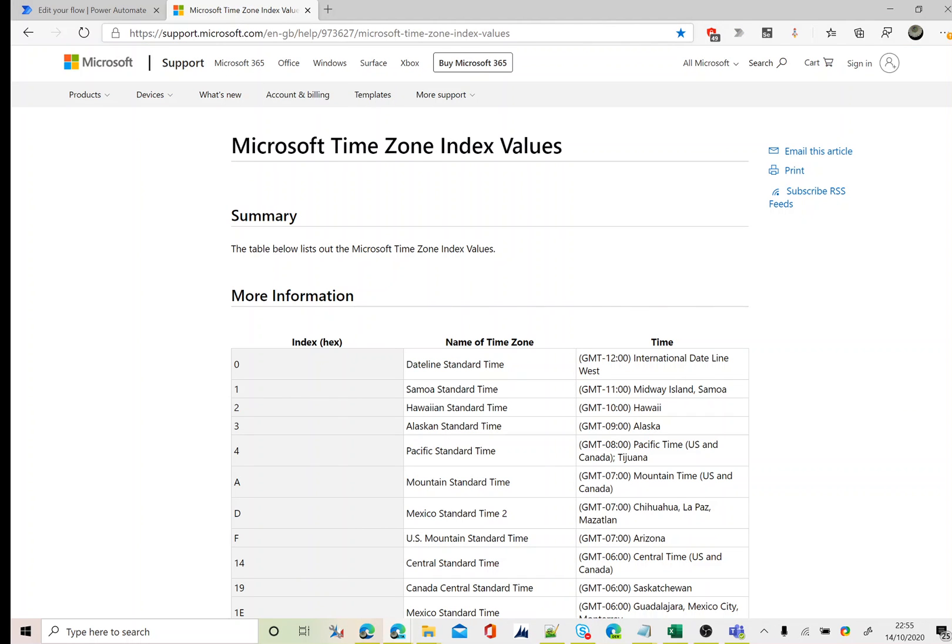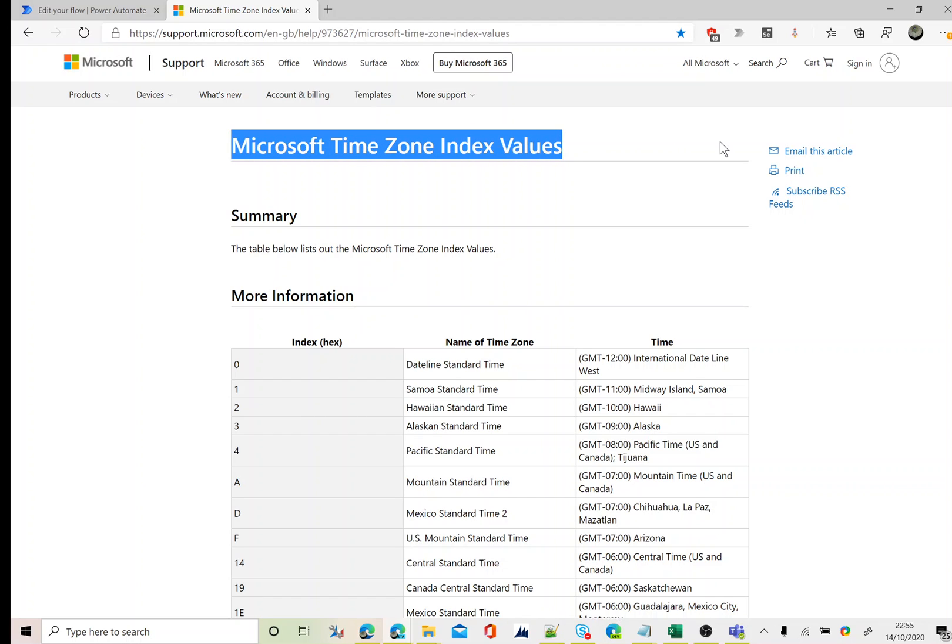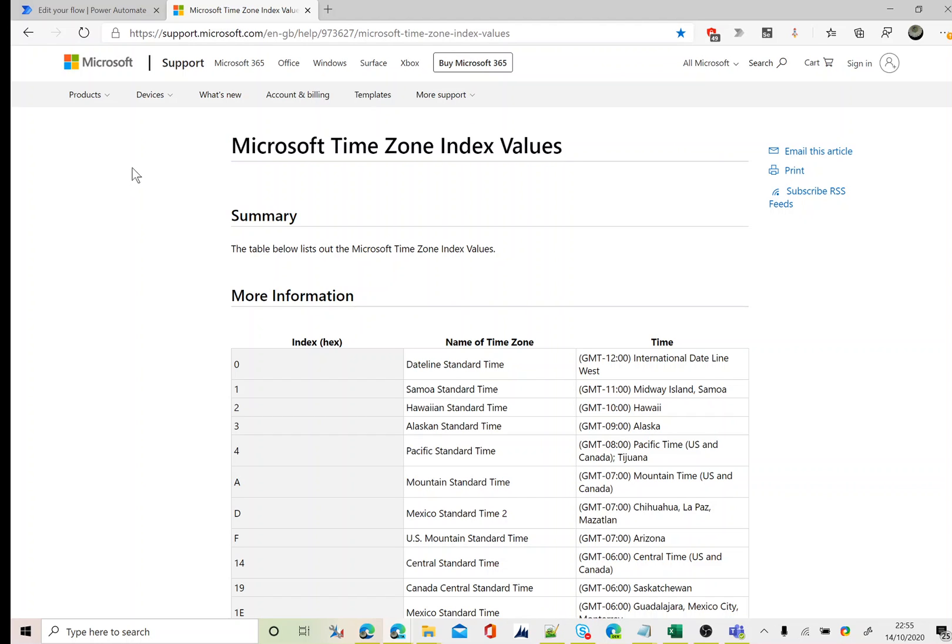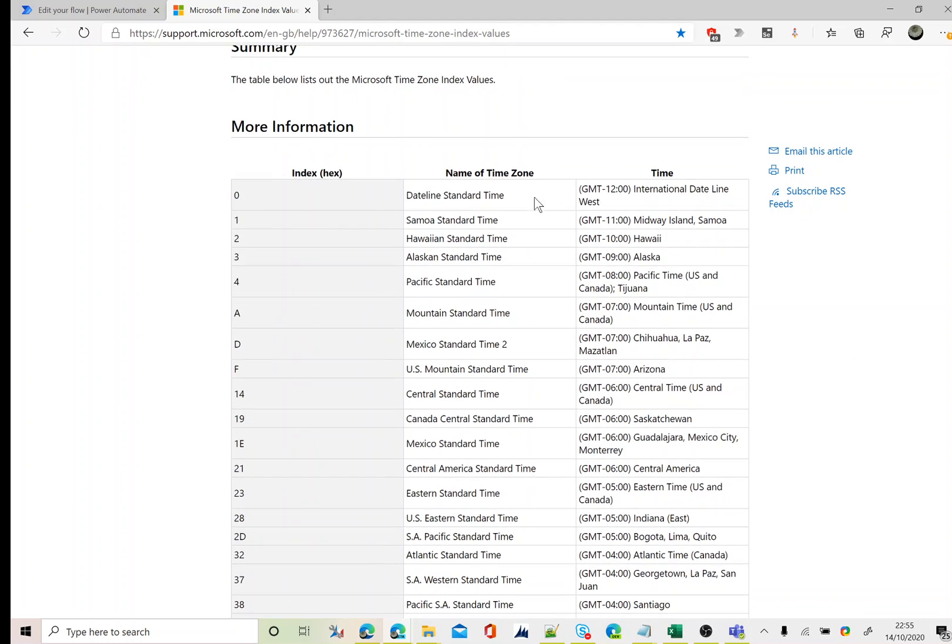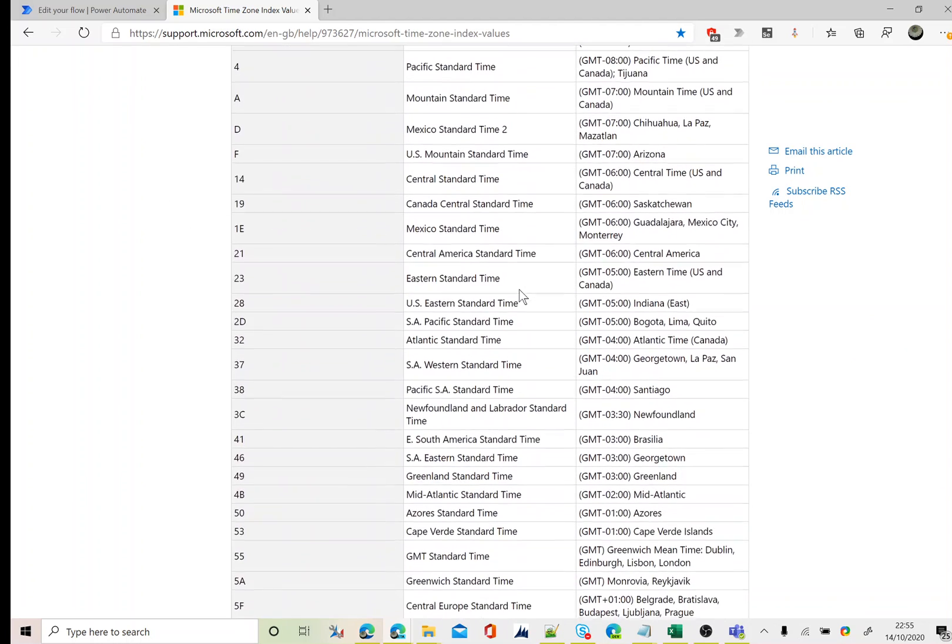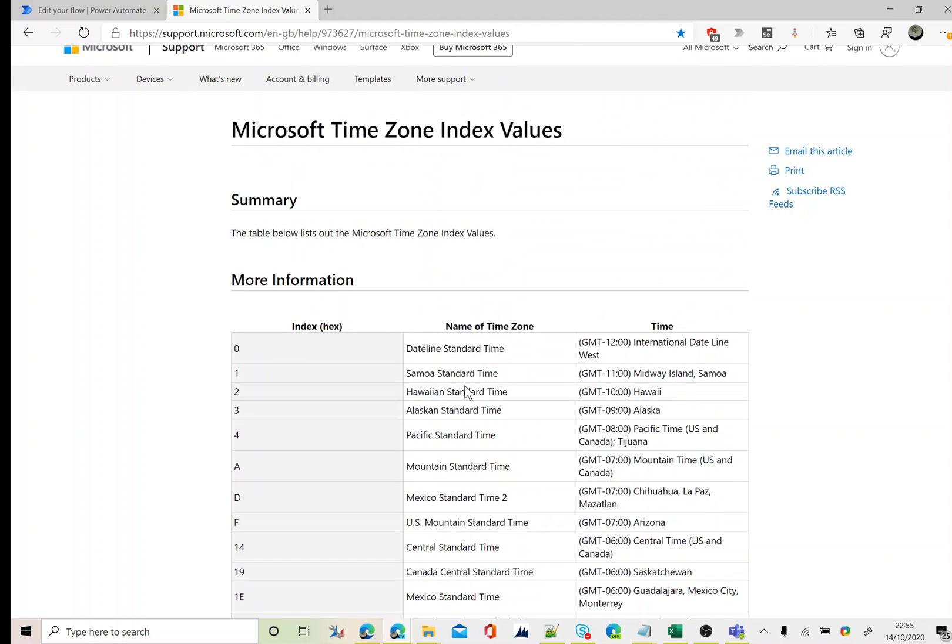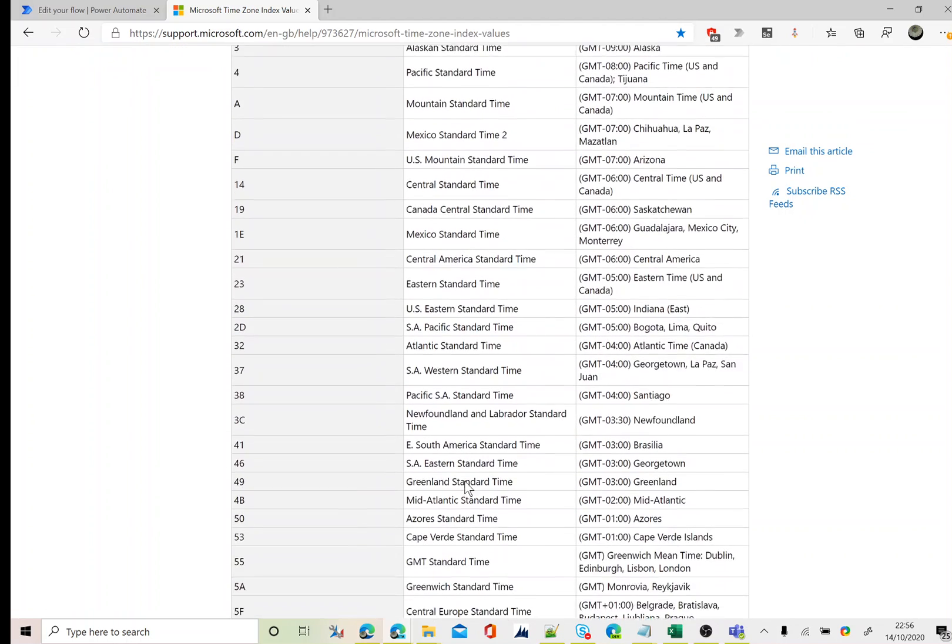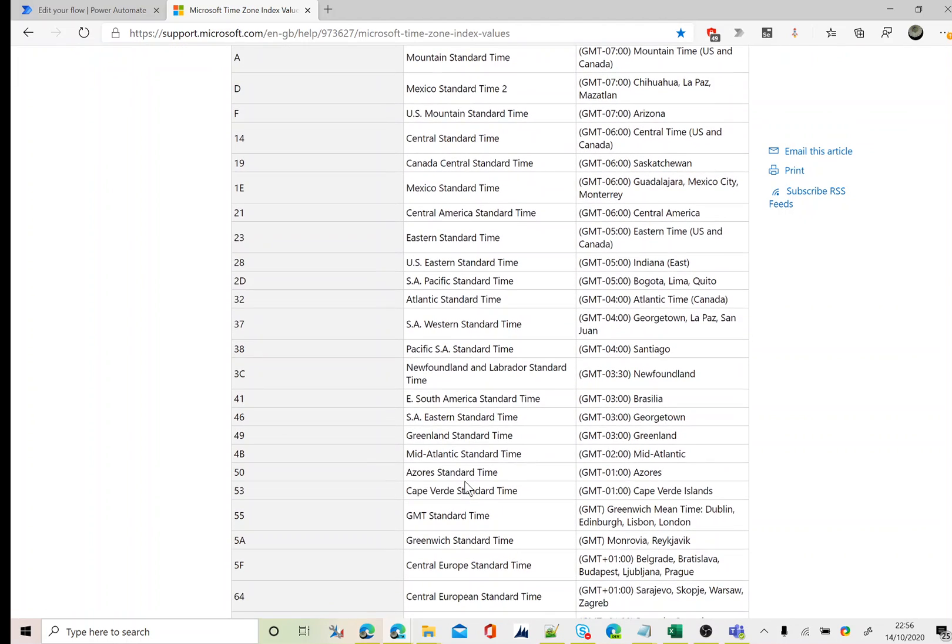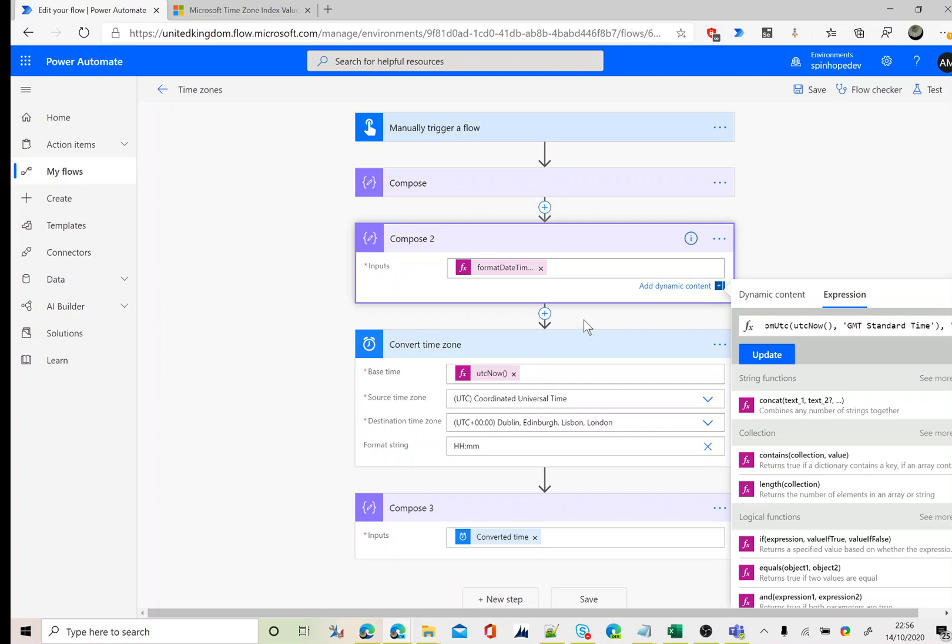If you look at the Microsoft support, there is something called Microsoft time zone index values. Here are the names of the time zones. As you can see, these are the names you could use for converting into a local time. So I could use Central America standard time. Going back to my format, change my GMT time to Central America standard time.